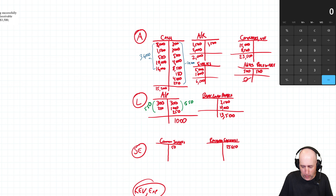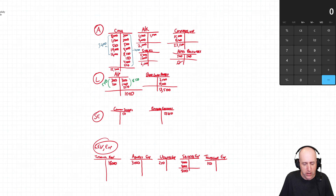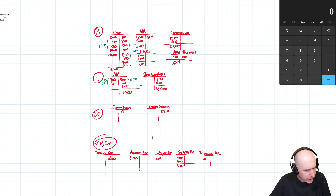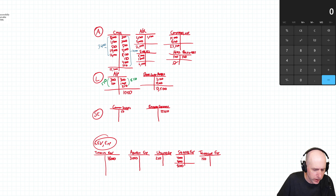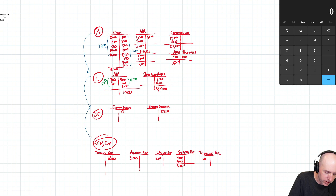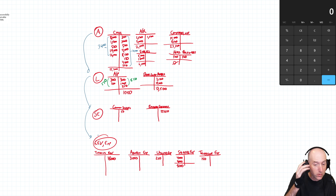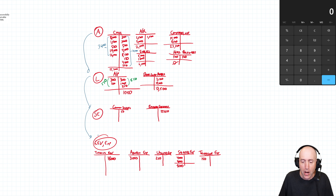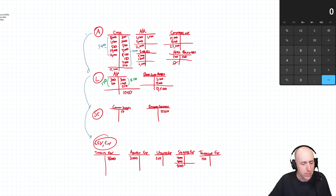A trial balance is a list of all of our accounts, and it's important to list them in the following order: assets first, then liabilities, then equity accounts, then revenues and expenses and dividends if we have them. But we'll start with our assets.